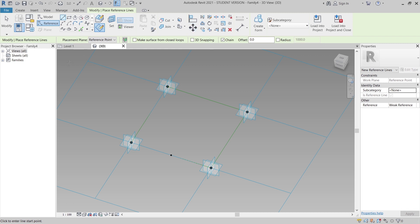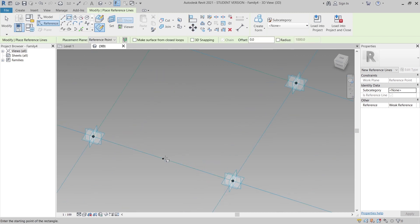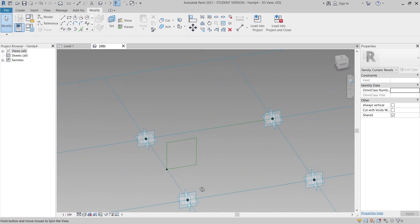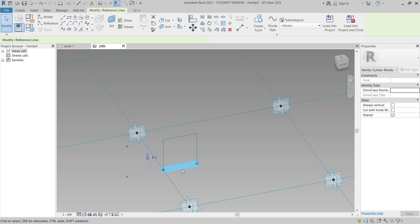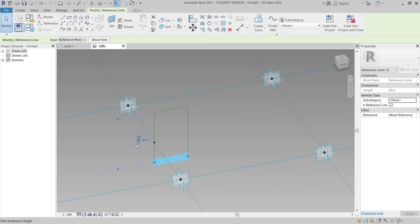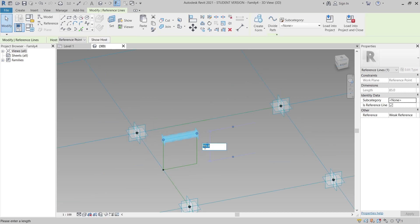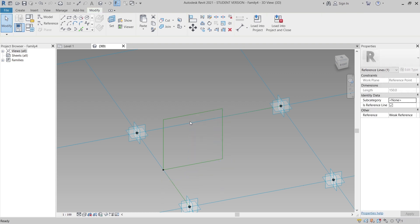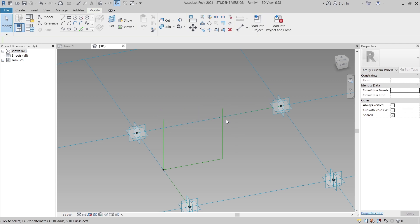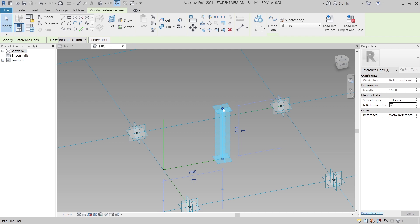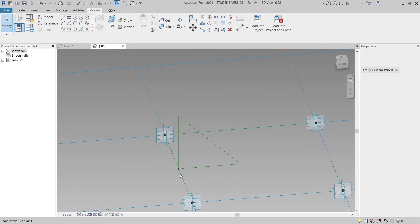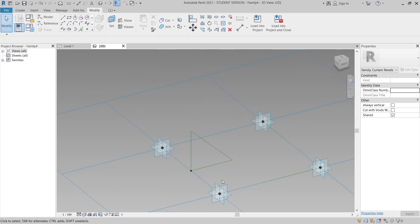Make sure to set the work plane and turn off 3D snapping. I'll use the rectangle draw tool, starting here and drawing a shape. After placing it, I'll resize the rectangle by selecting the first point and setting it to 150mm. Then I'll also set the length to 150mm. Next, I'll delete the top line and drag the top point down to create a triangle shape. Perfect.